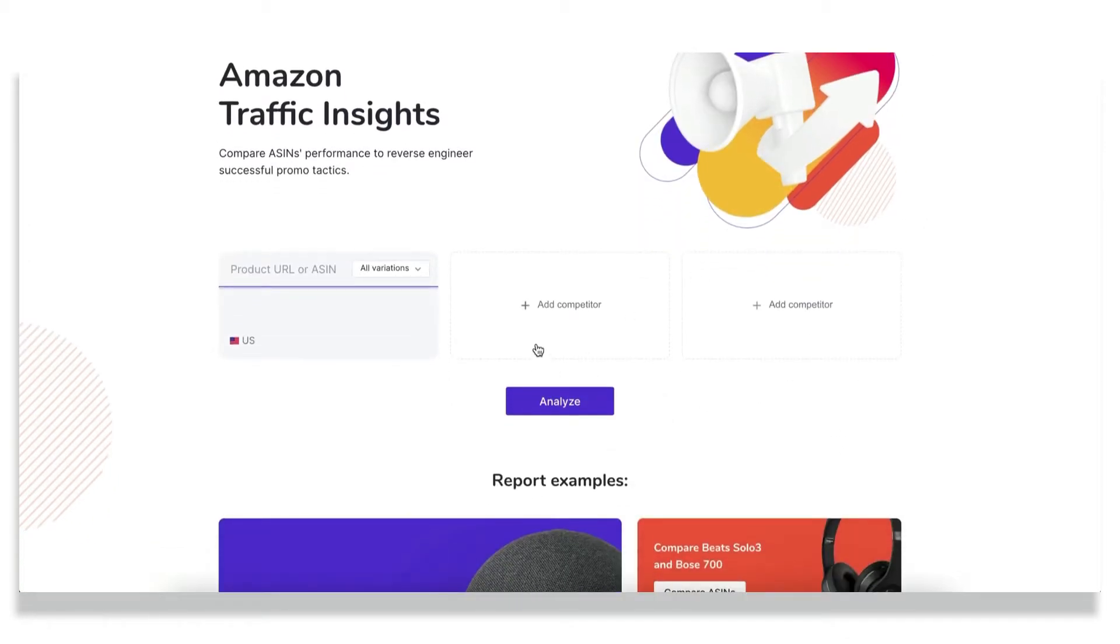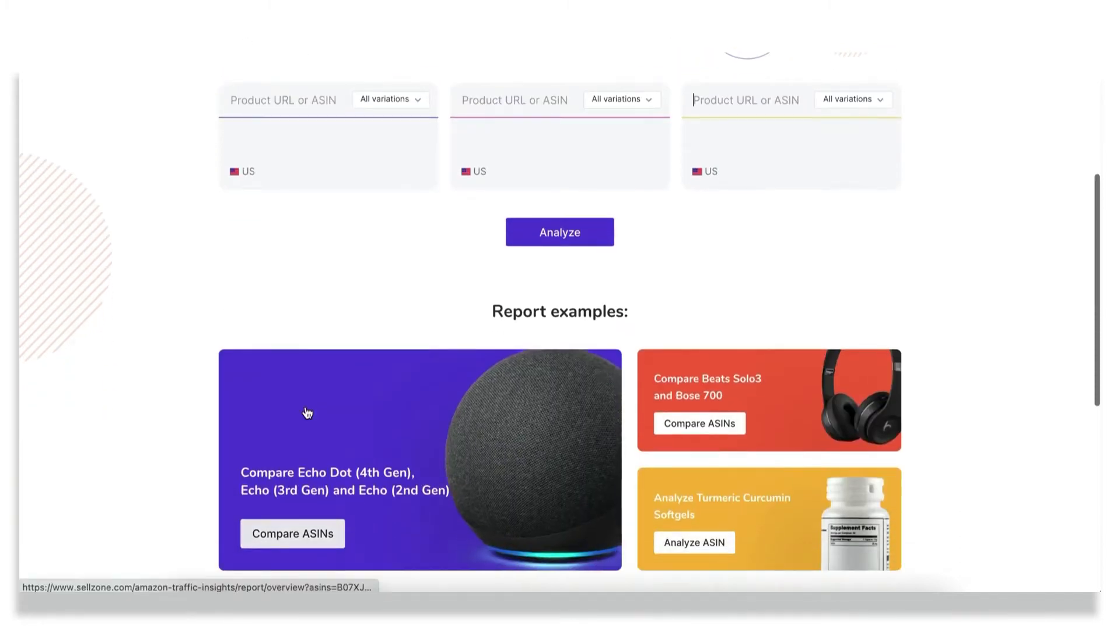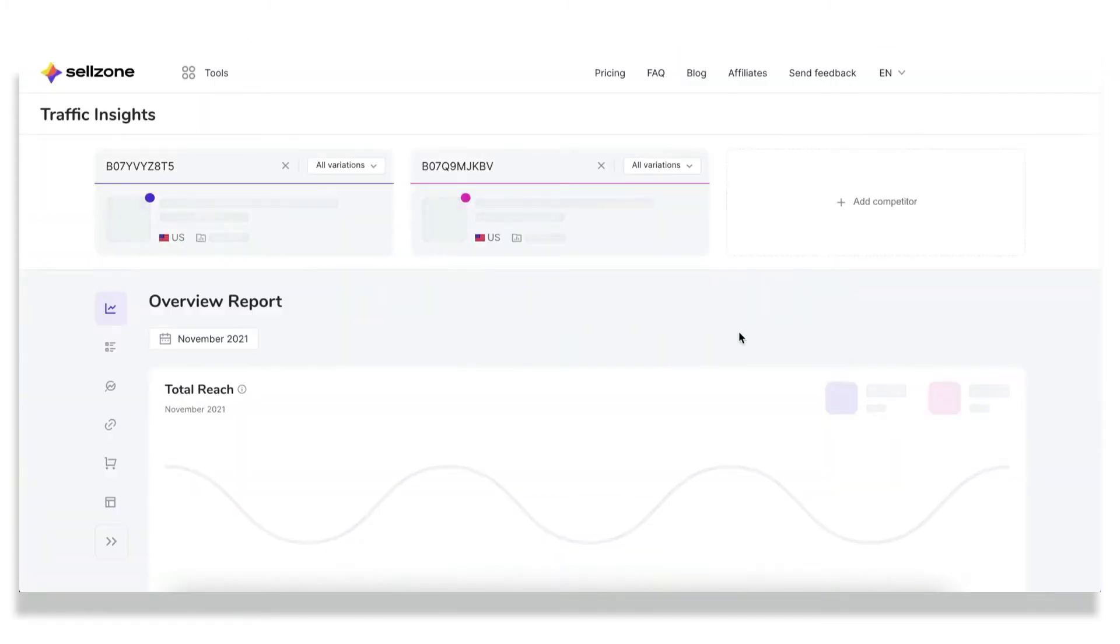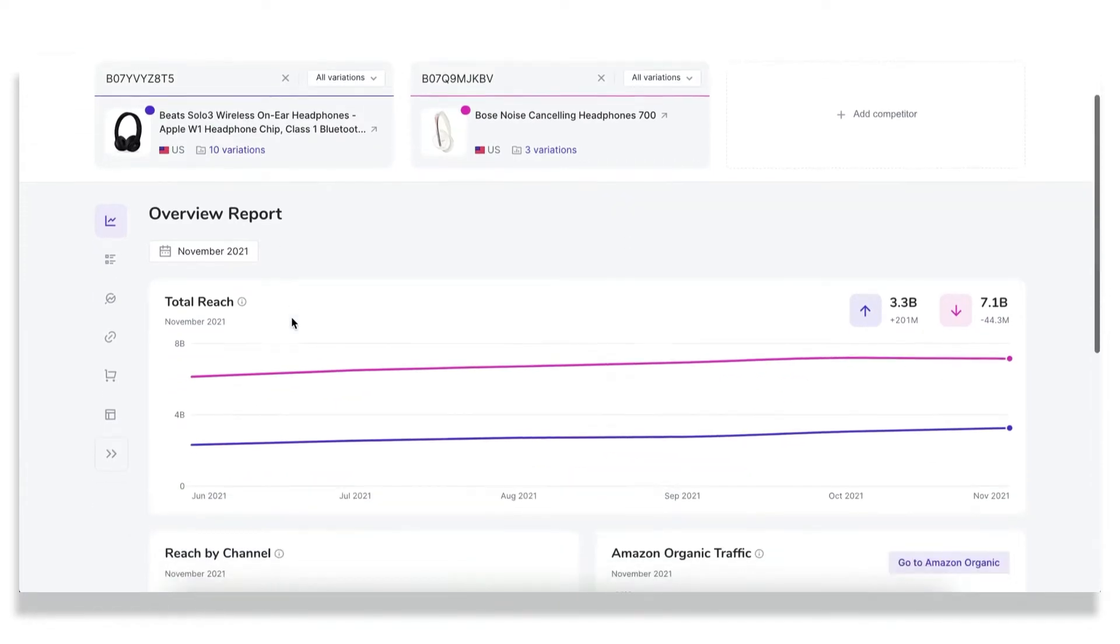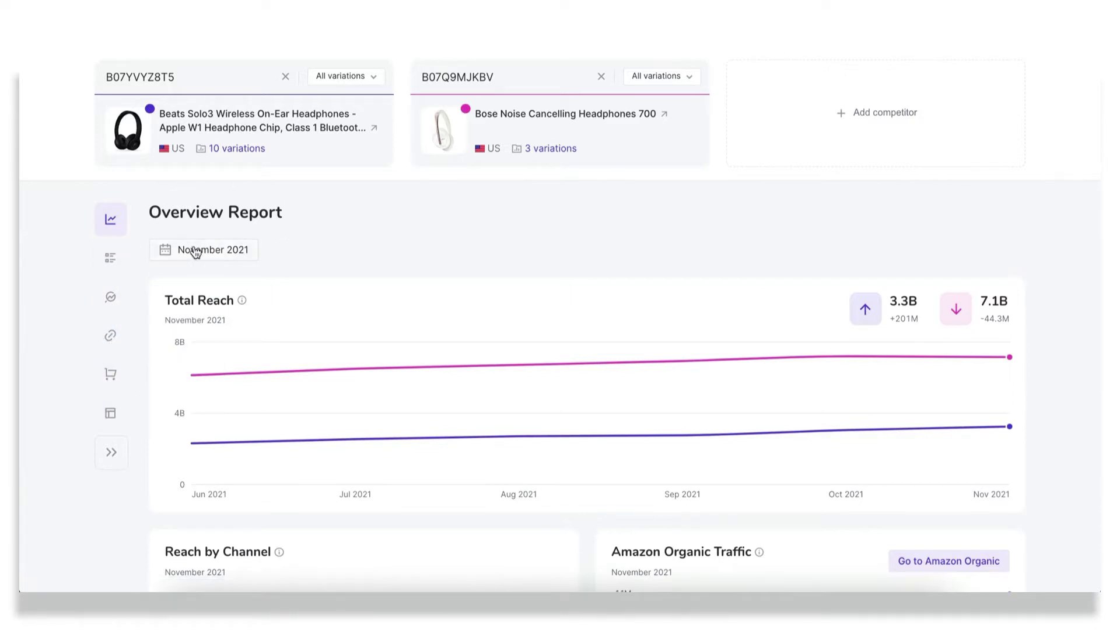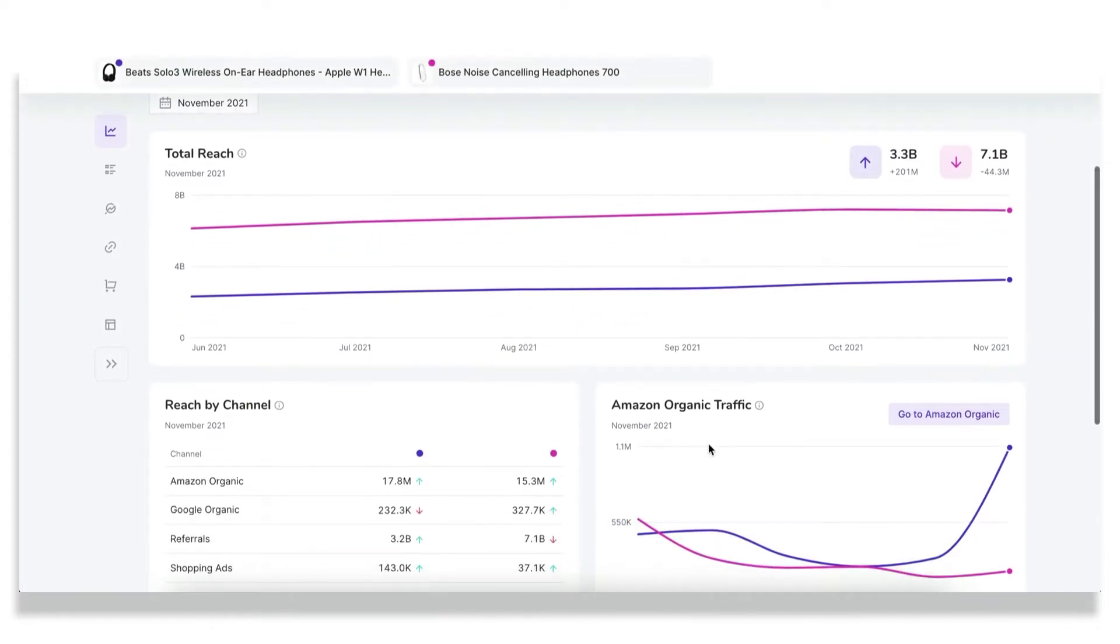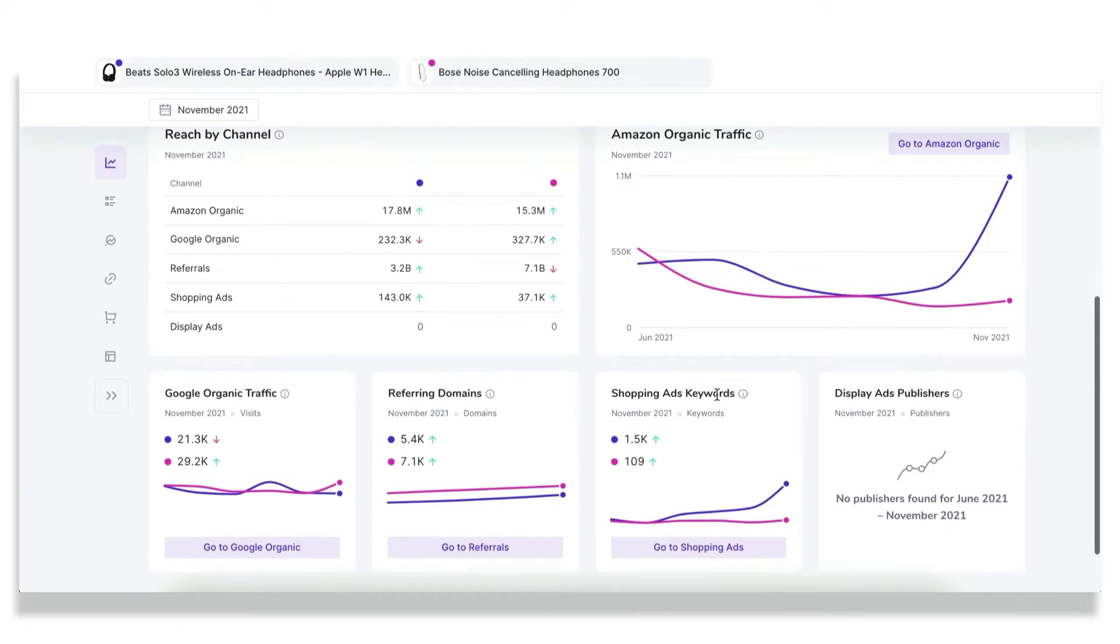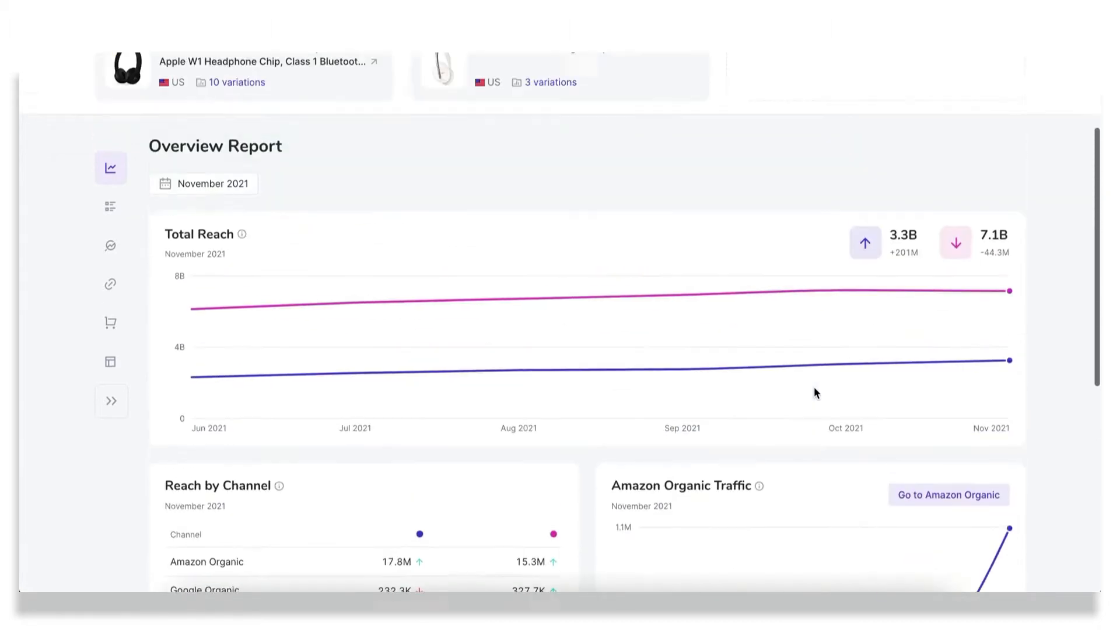To start, just insert the ASIN of the desired product or up to three at the same time to compare them side by side. I will use the report example to show you the functionality. Basically, Traffic Insights is a set of reports, each of them dedicated to a specific traffic channel. While the overview report just gives you a helicopter view on what's going on with your traffic acquisition and provides you with a set of graphs and charts from each specific report.